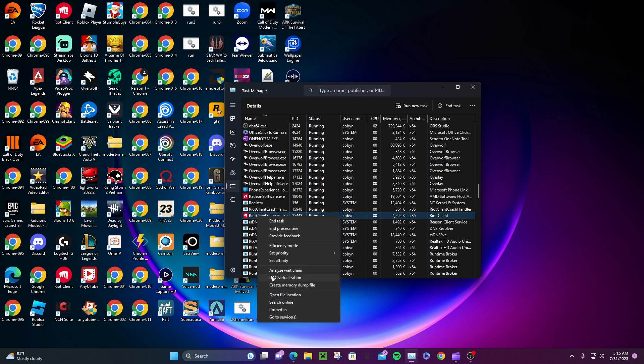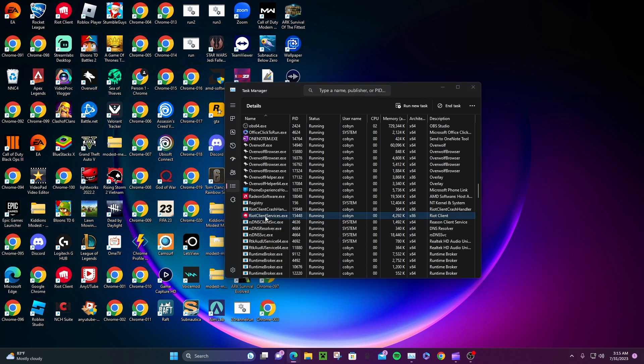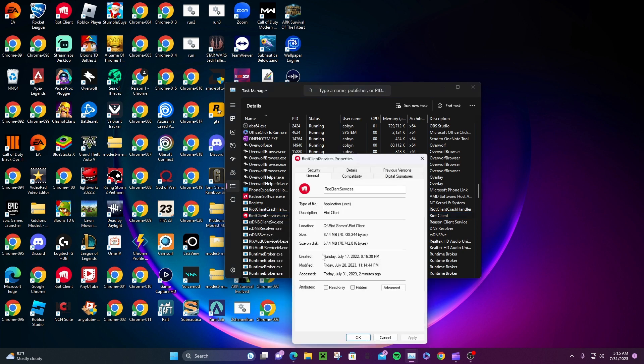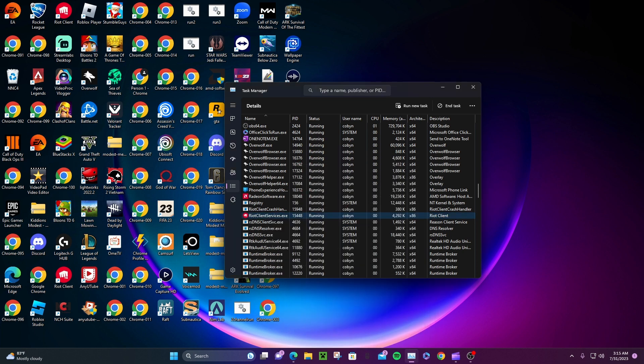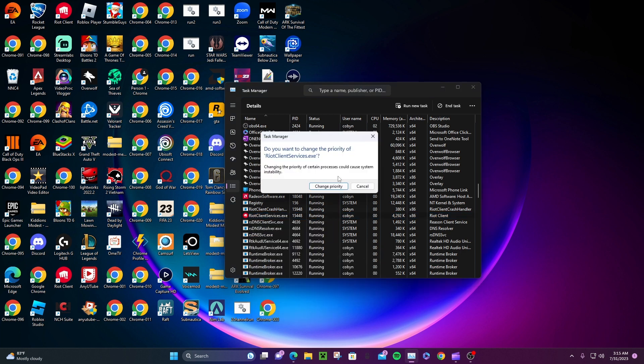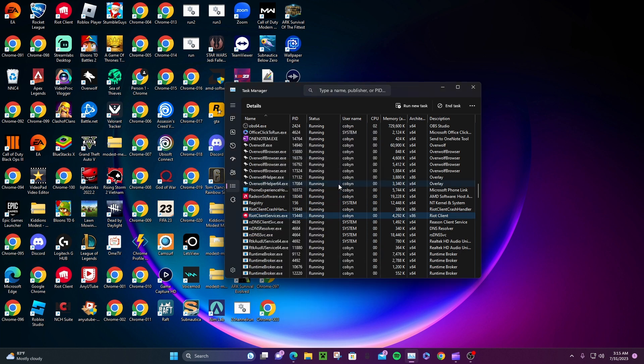What you have to do is click on Riot Client Service. Actually, sorry, do not go to properties. Right click on it and click 'Set Priority' to High. Make sure to put it on High. I'm gonna do that right now. When you put it on High, you'll be fine.